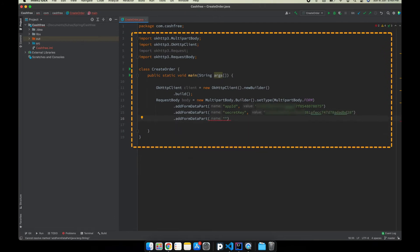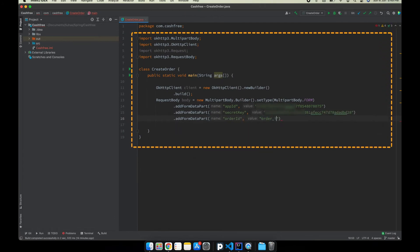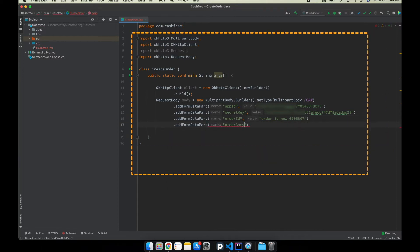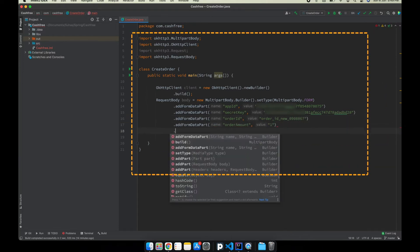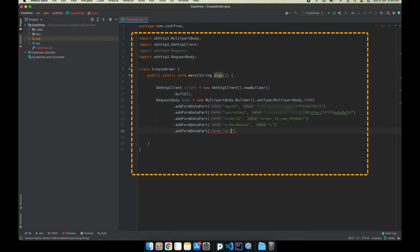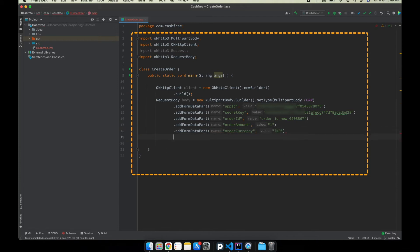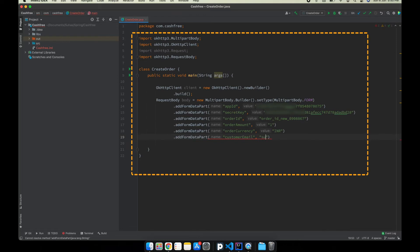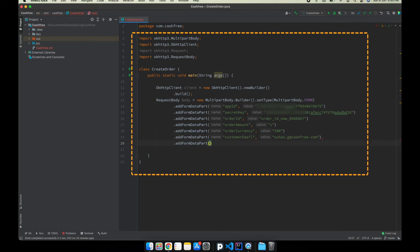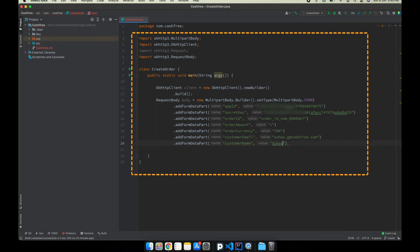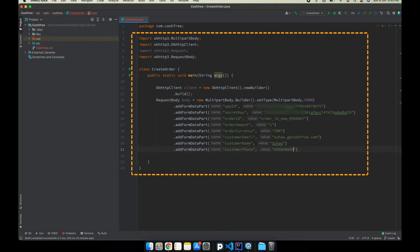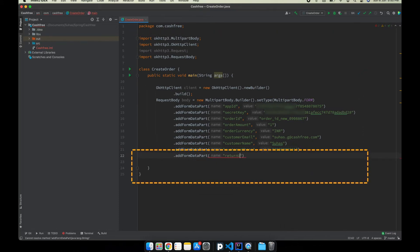Also, enter the order ID, order amount, order currency, customer email, customer name, customer phone and return URL.